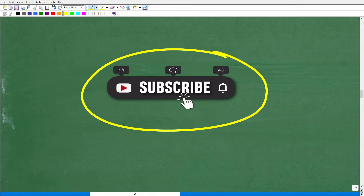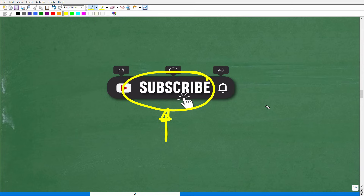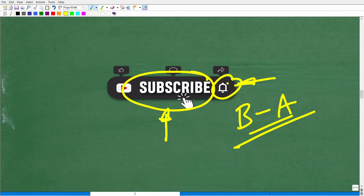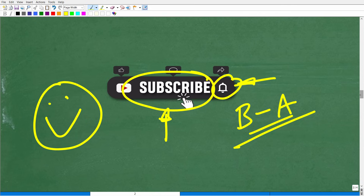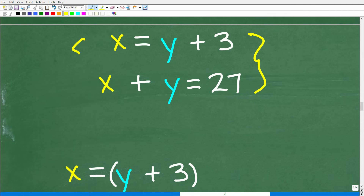I wouldn't stop this video and ask for your support if I didn't need it. What I'm trying to do is teach as many people as possible, and I can't do that unless people like yourself hit that subscribe button. I've been on YouTube for a long time — you'll find over 2,500 math videos from basic math to advanced math. Hit that notification bell too so you can get my latest videos. Now let's go ahead and finish this problem: X = Y + 3 and X + Y = 27.